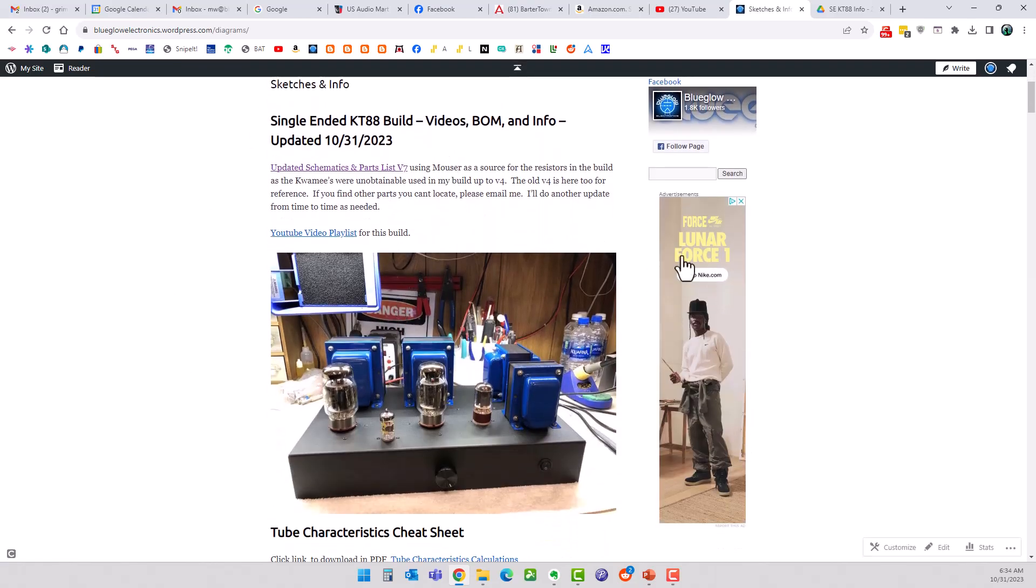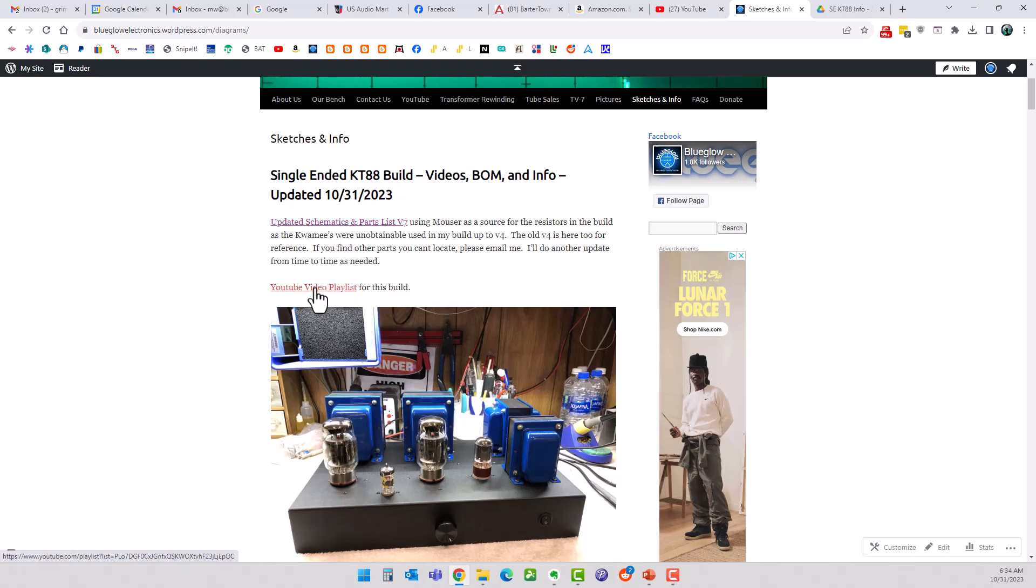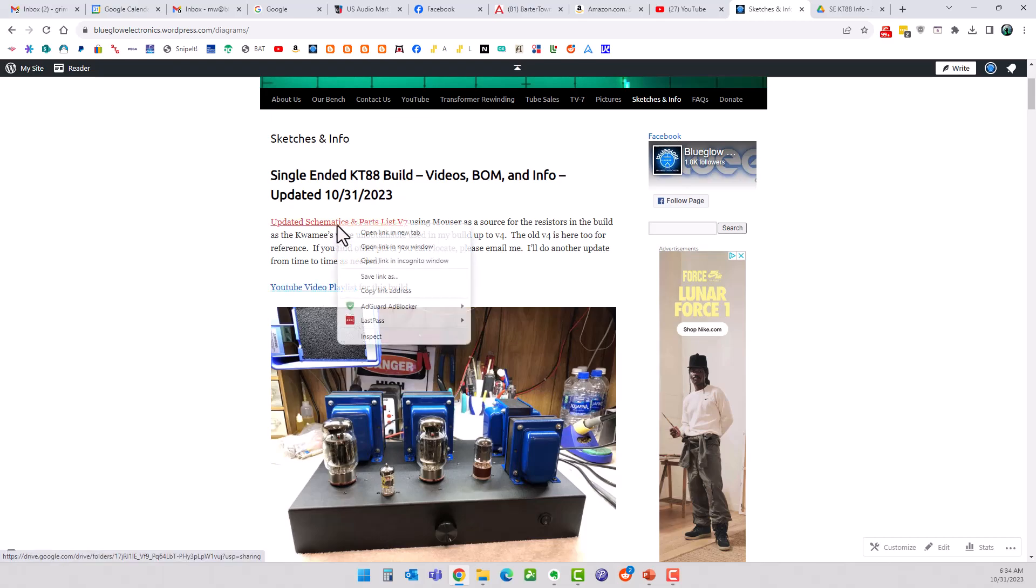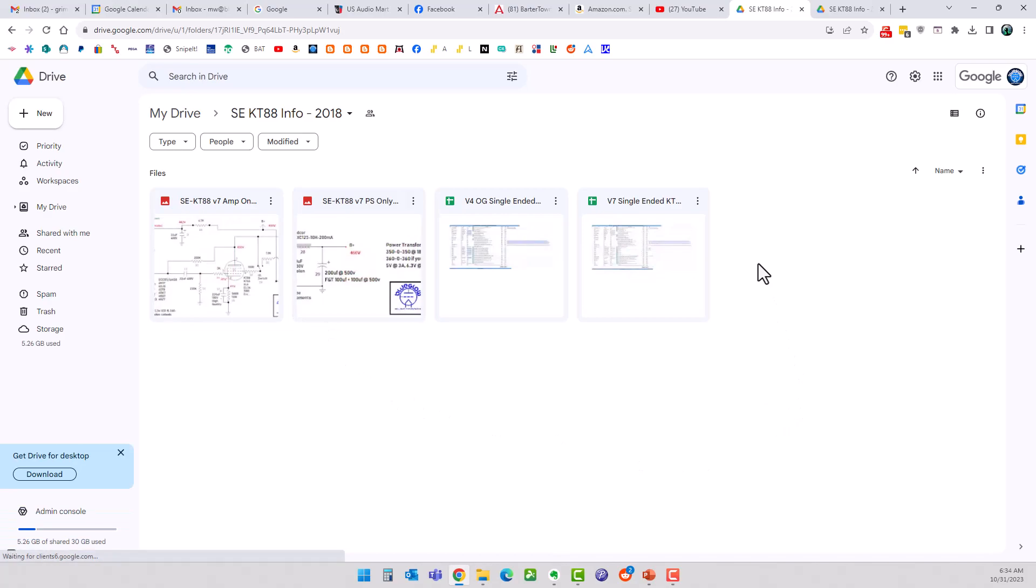Right here I updated this section. If you click on the updated schematics and parts list, by the way here is a link to the YouTube video playlist for this whole build. If you open this up, it will take you to a folder and it should be shared to everyone out there. If you can't get to it, send me an email.